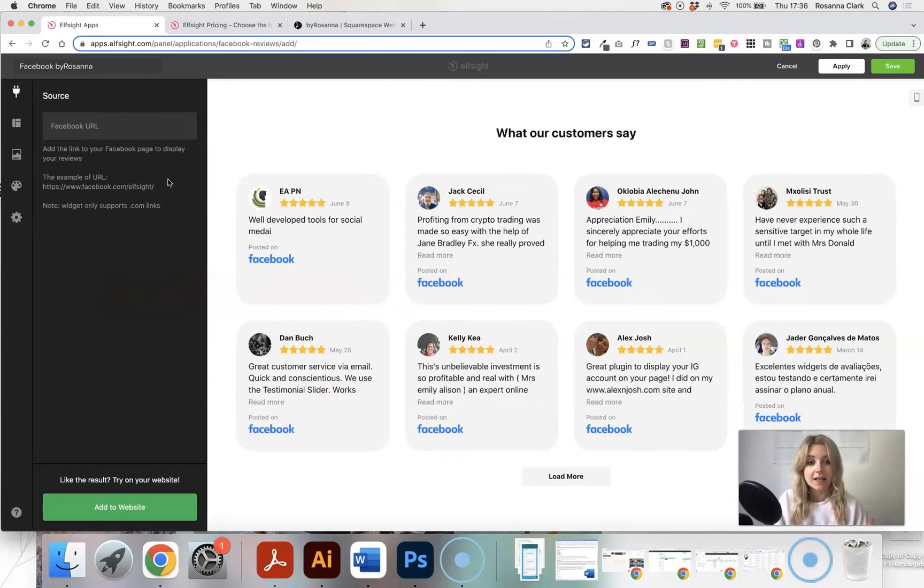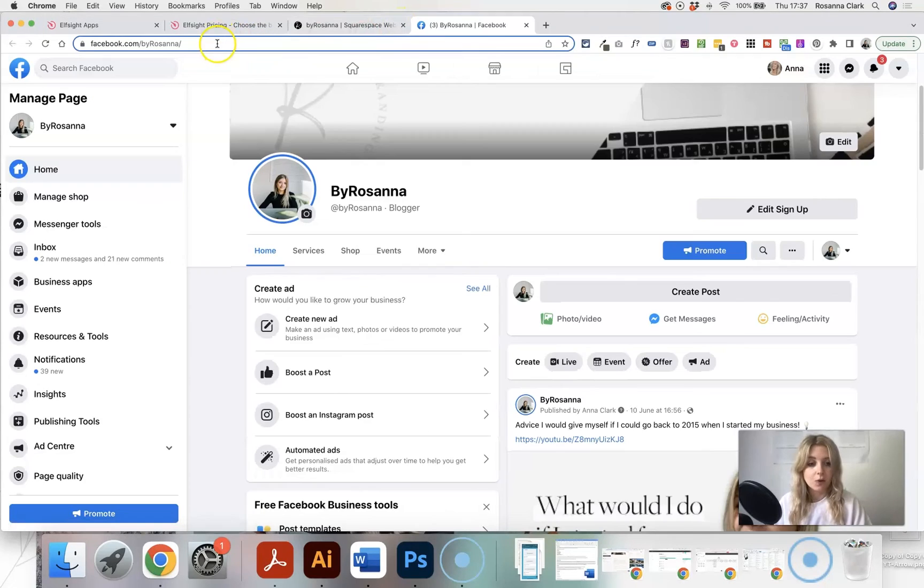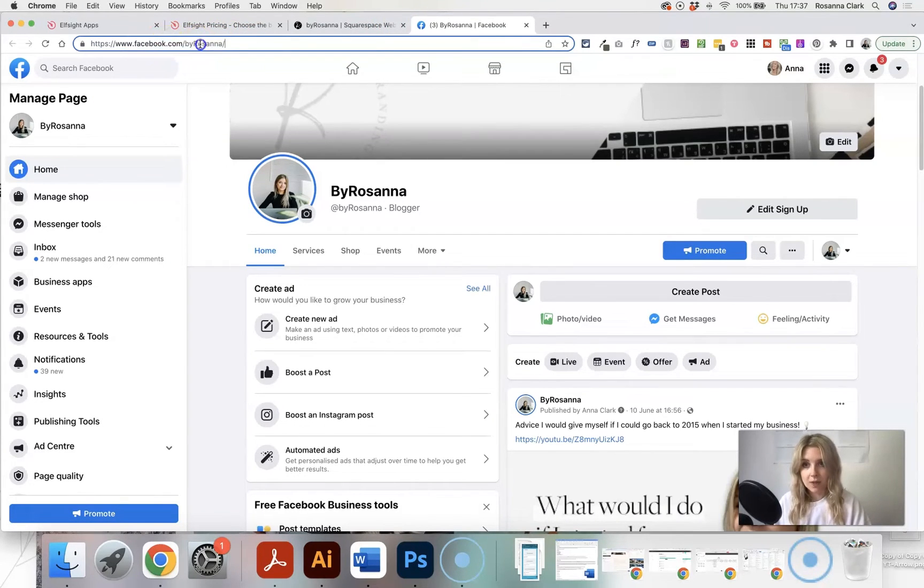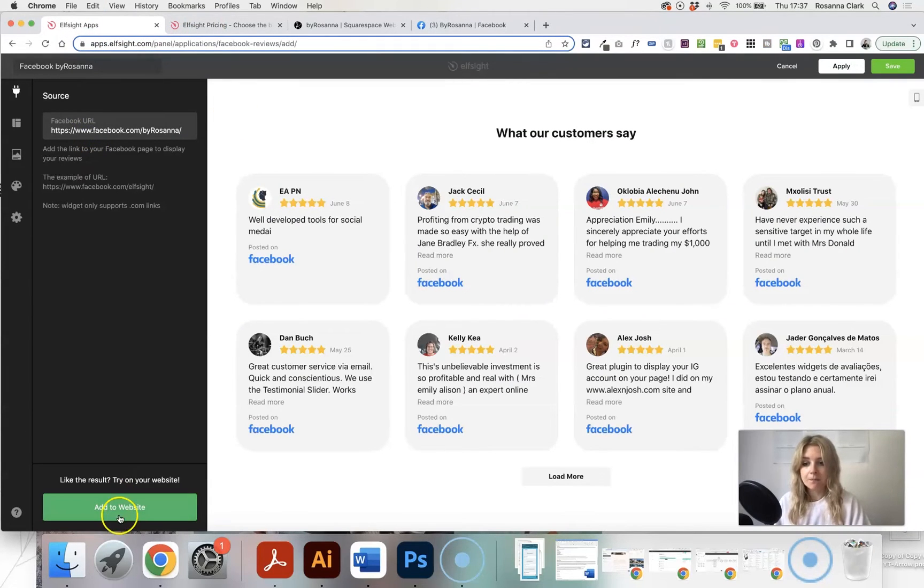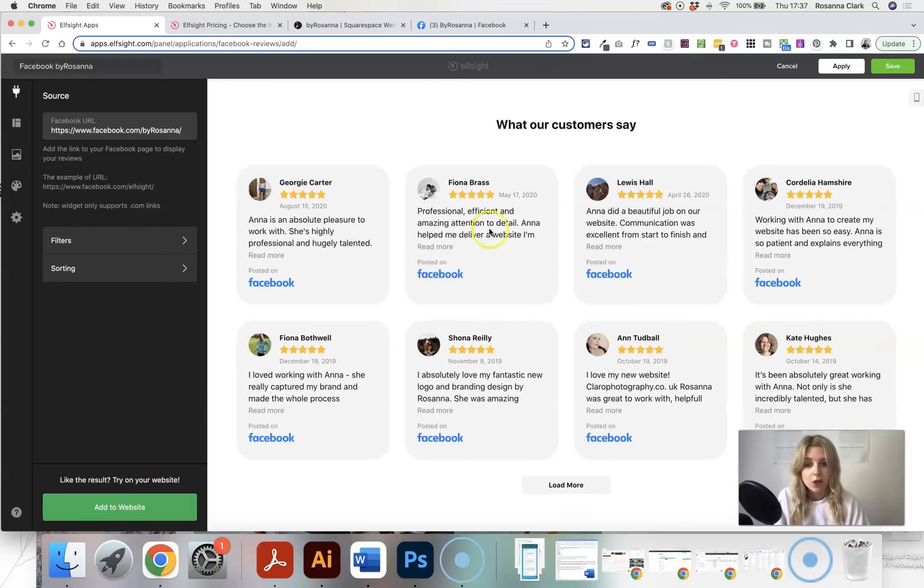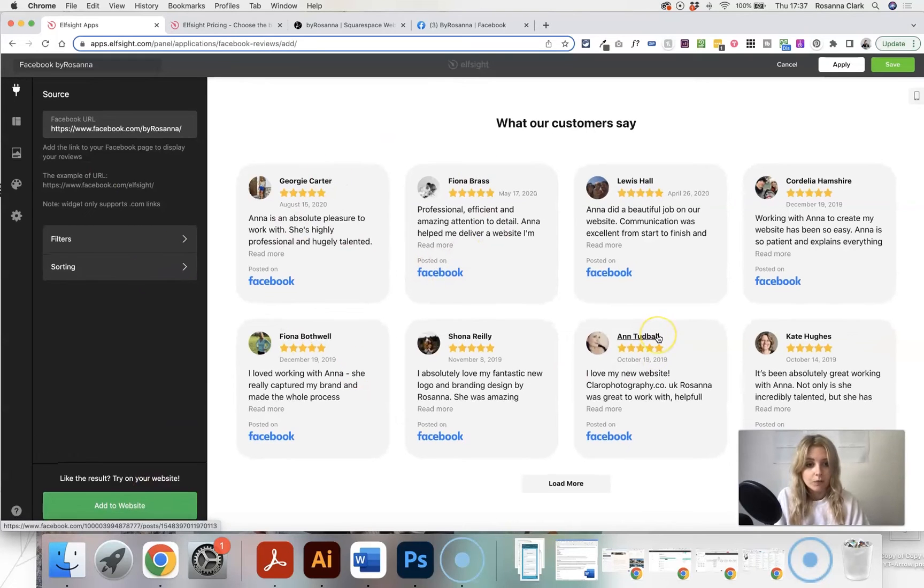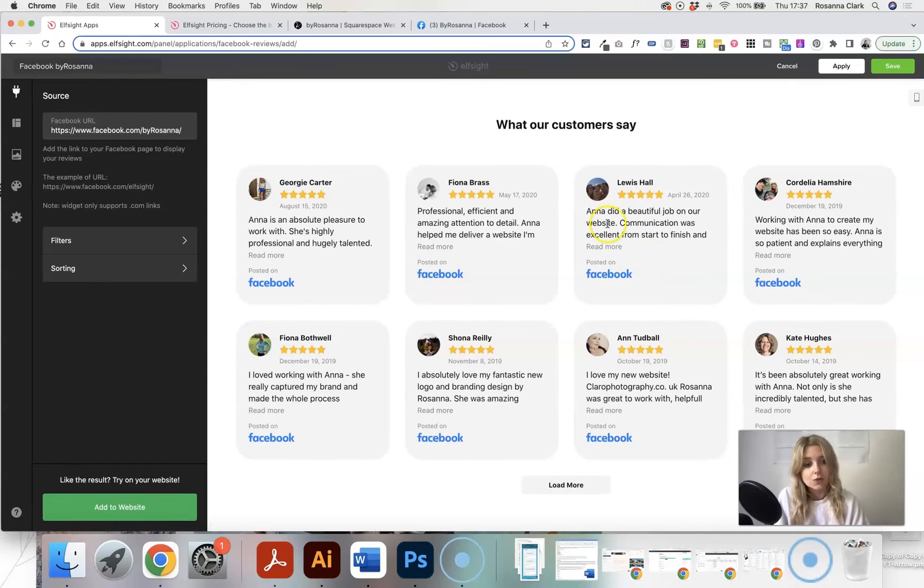And then we need to add in our Facebook URL so it knows where to pull these reviews from. So I know that this is my Facebook URL. So I'm just going to copy the link up here and head back over and paste this in. And then it's going to load up all of my reviews here into the widget builder.